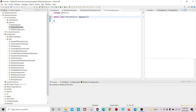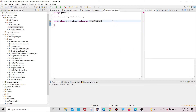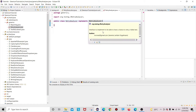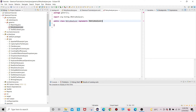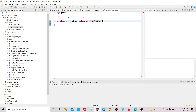This RetryAnalyzer class implements one interface called IRetryAnalyzer. IRetryAnalyzer is also an interface — if you look here, it says 'to be able to have a chance to retry a failed test.' We are using this IRetryAnalyzer interface because we want to perform retry on failed test cases.